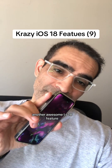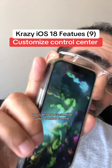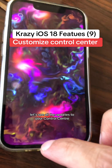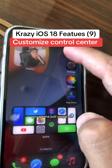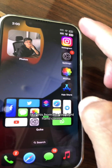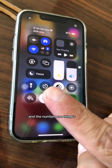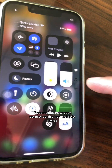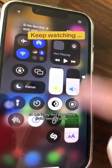Another awesome iOS 18 feature: you can now customize your control center. Let's see all the updates. To bring up your control center, swipe from the top right-hand corner. The number one thing to notice is that your control center now has multiple pages.